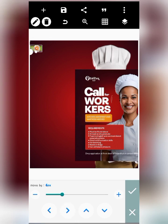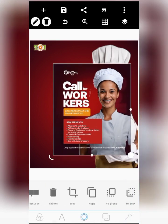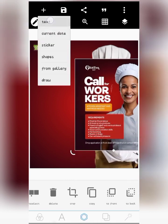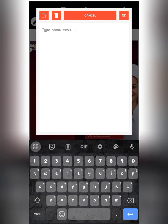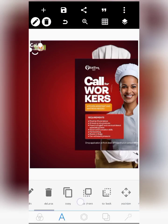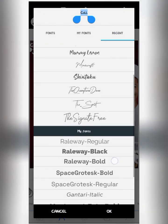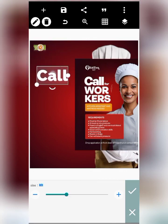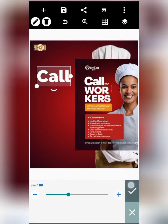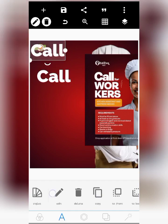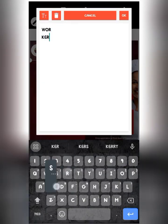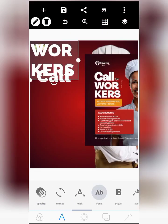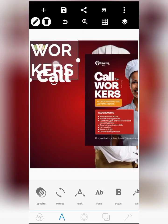The next thing is the 'Call for Workers' text. Make sure you've watched the earlier Pixellab video to understand the app's features. Bring in a text element and write 'Call.' The font used is the Railway font, which is kind of similar to what's used in the original. I'll increase the text size — let's put it at 110. Then bring in another text and write 'Workers.' Let me reduce the font size and use the bold Railway Black font.